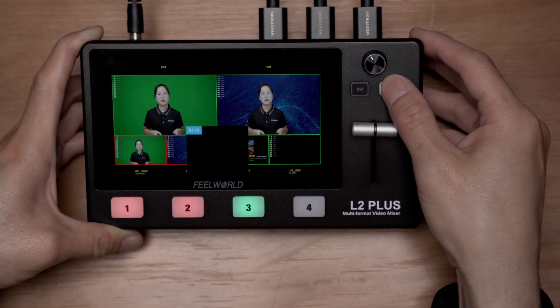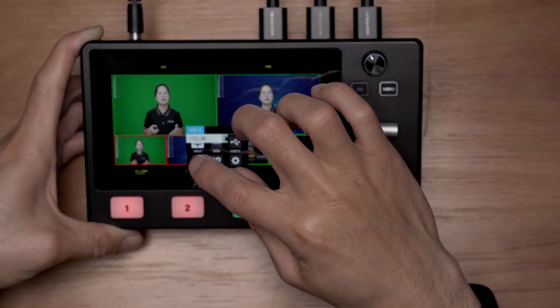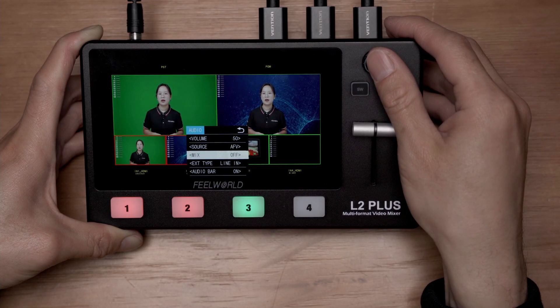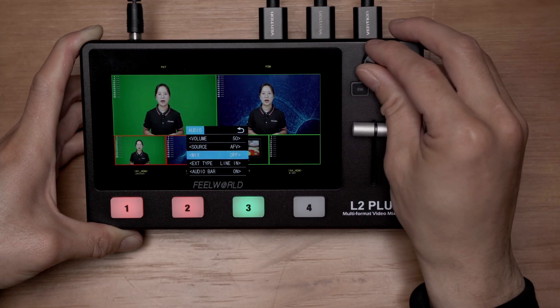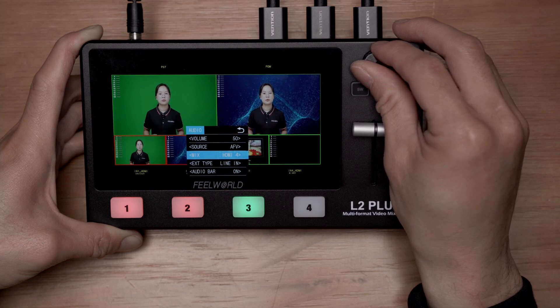Here you can see the main audio and mixing options. Choose what you like and confirm. Now you can output two audio sources simultaneously.